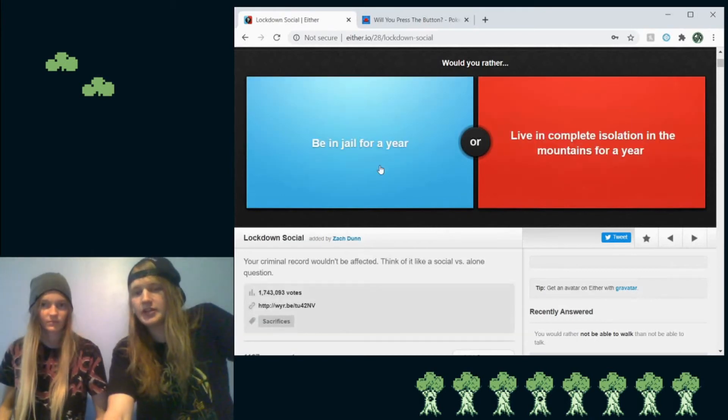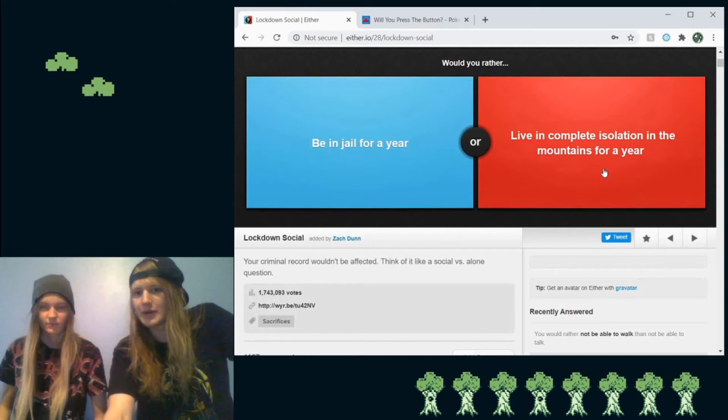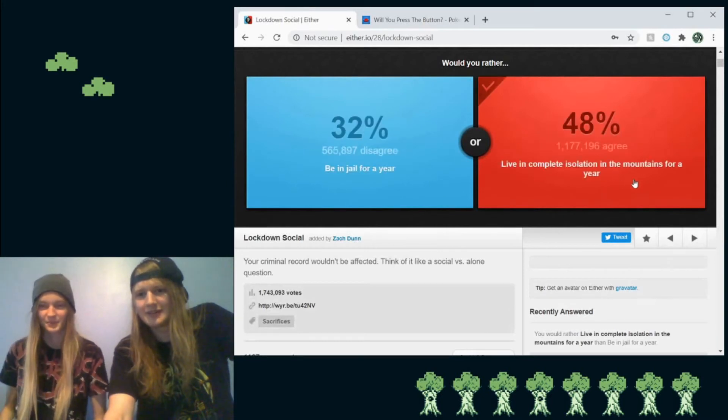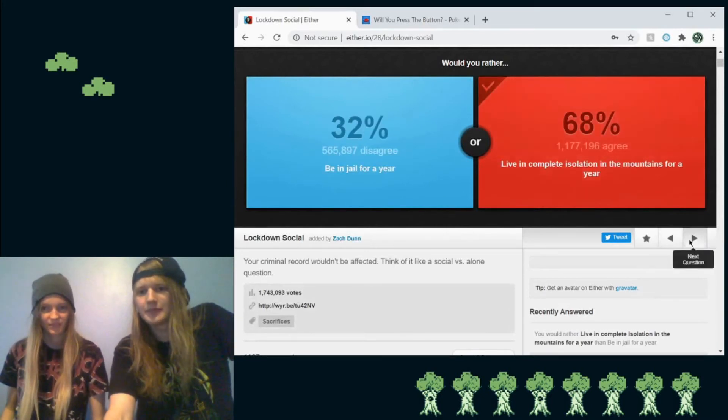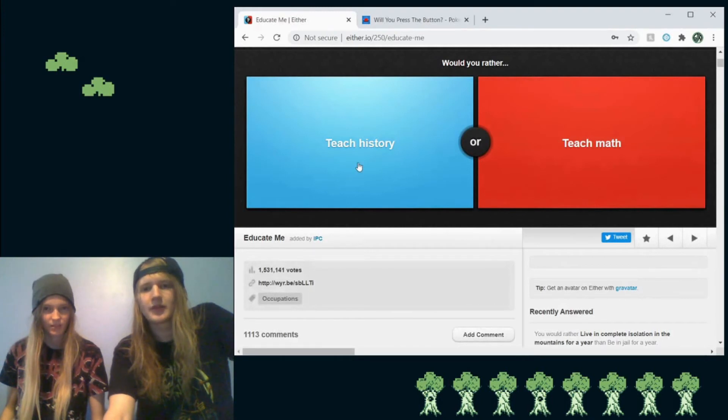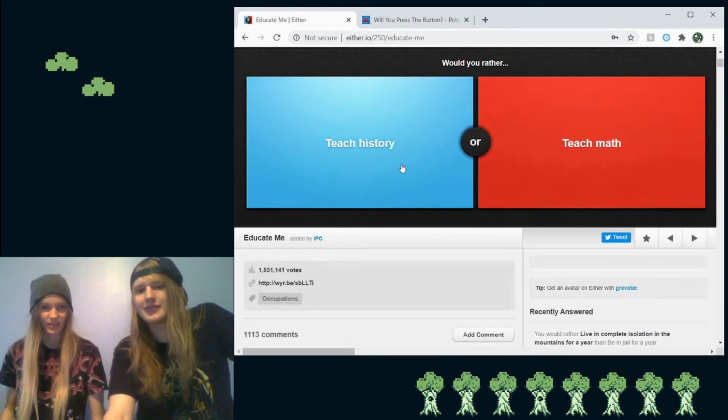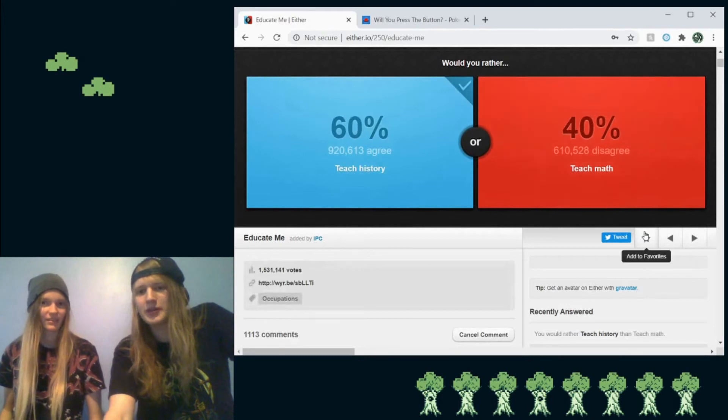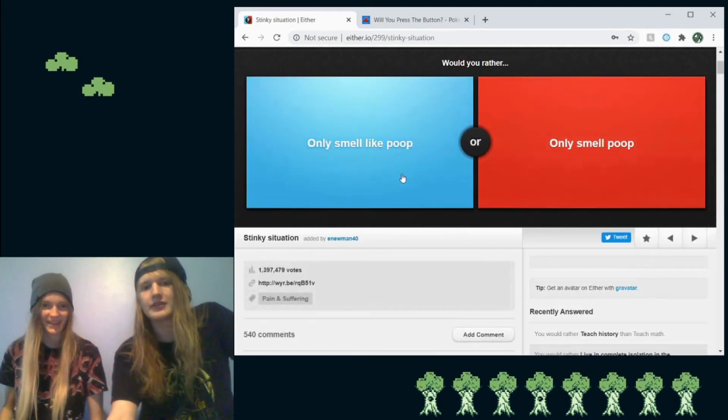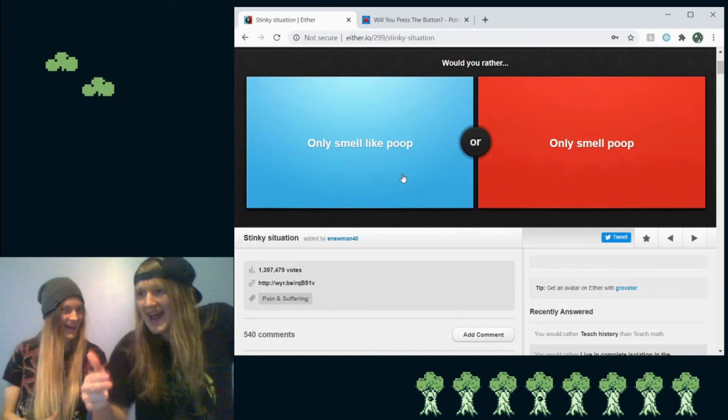Would you rather be in jail for a year or live in complete isolation in the mountains for a year? Hell yeah. Yeah. Give me that no people. Would you rather teach history or teach math? History. Why would you want to teach math? Apparently a lot of people would like to. Math is math.